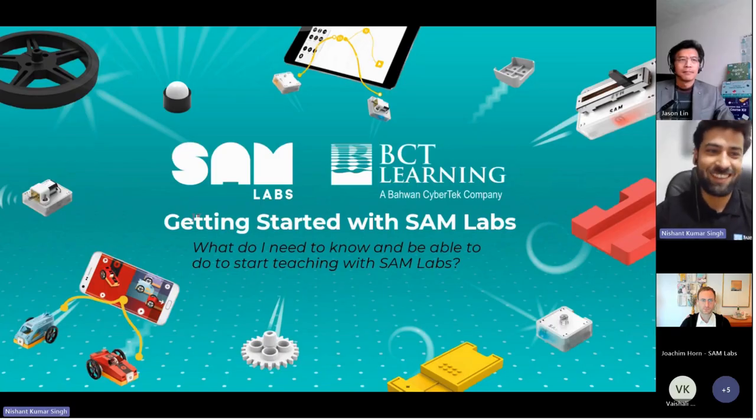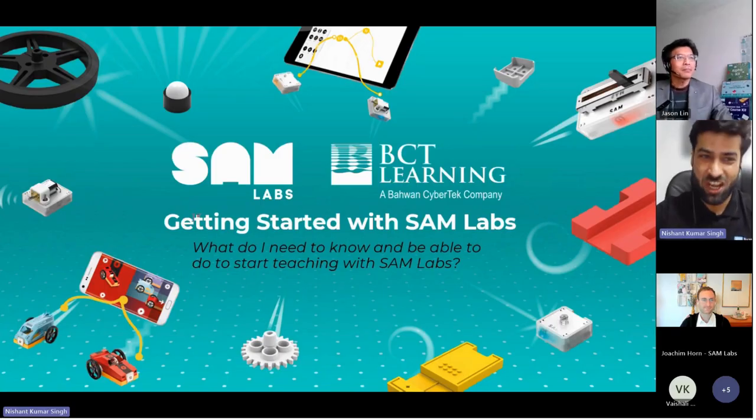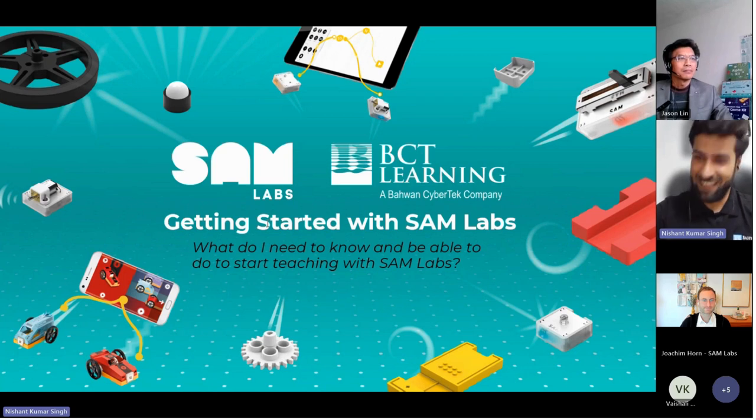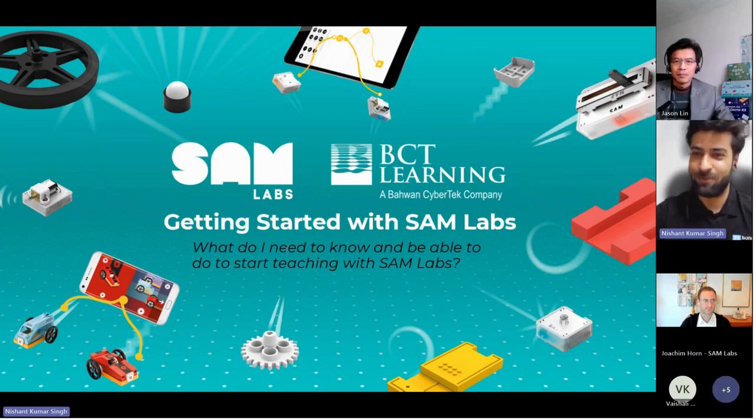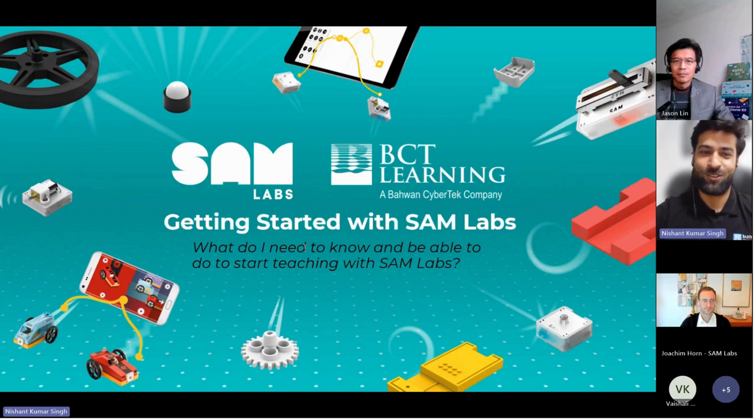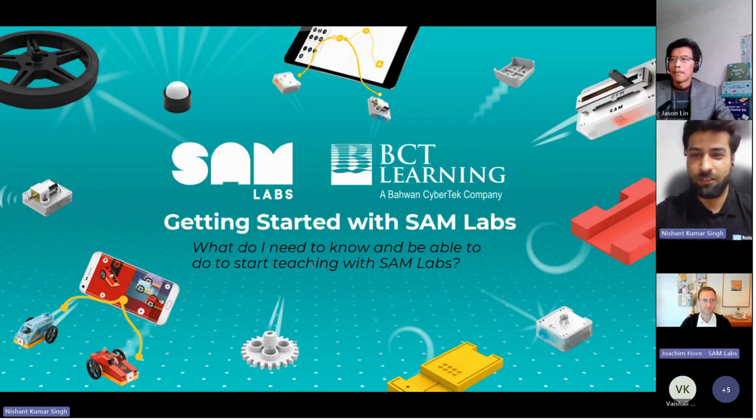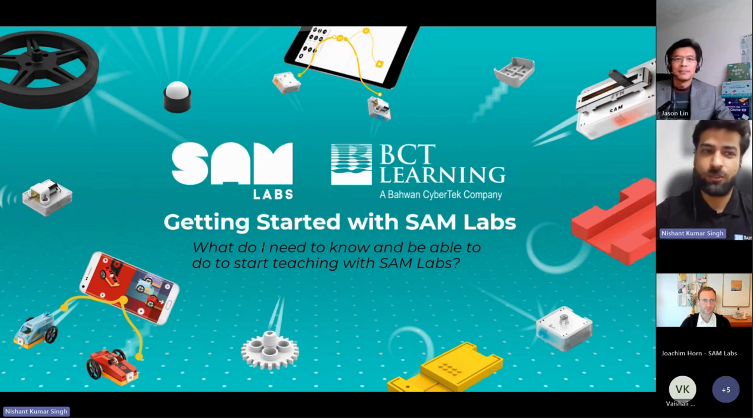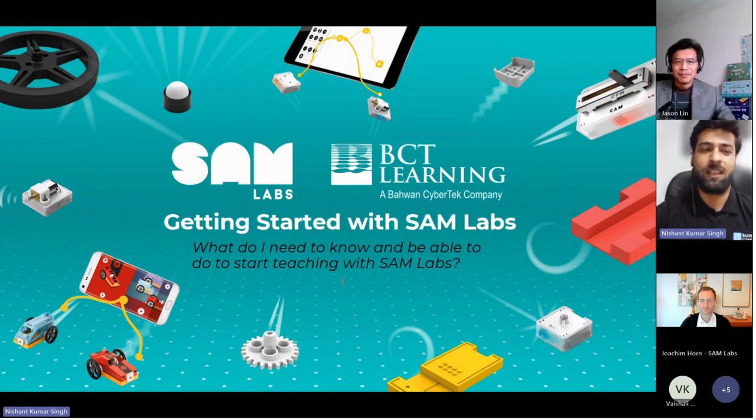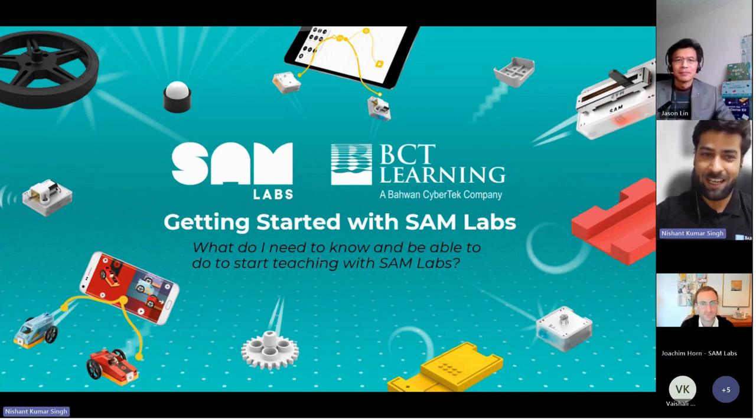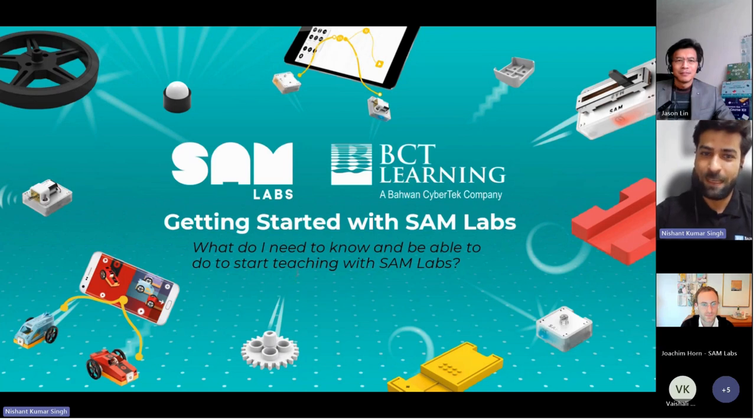Good evening everyone, this is Nishant from BCD Learning. Thank you all for joining today's webinar. BCD Learning and SAM Labs welcome you to this interesting webinar where we will be introducing you to an innovative STEM solution for schools from SAM Labs.